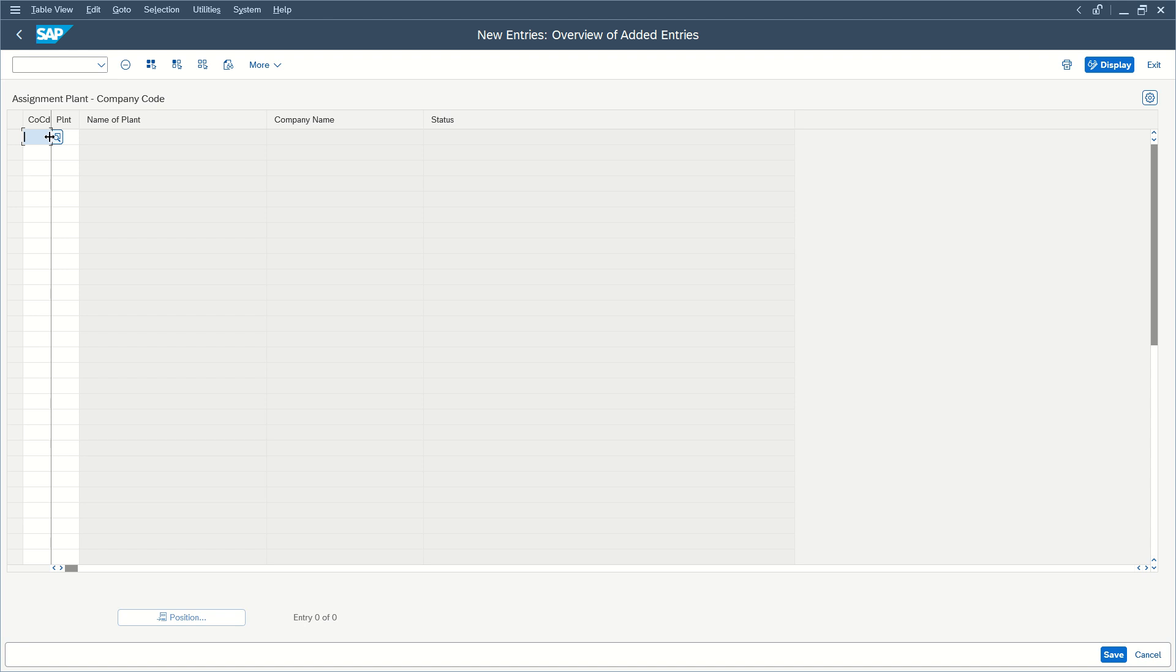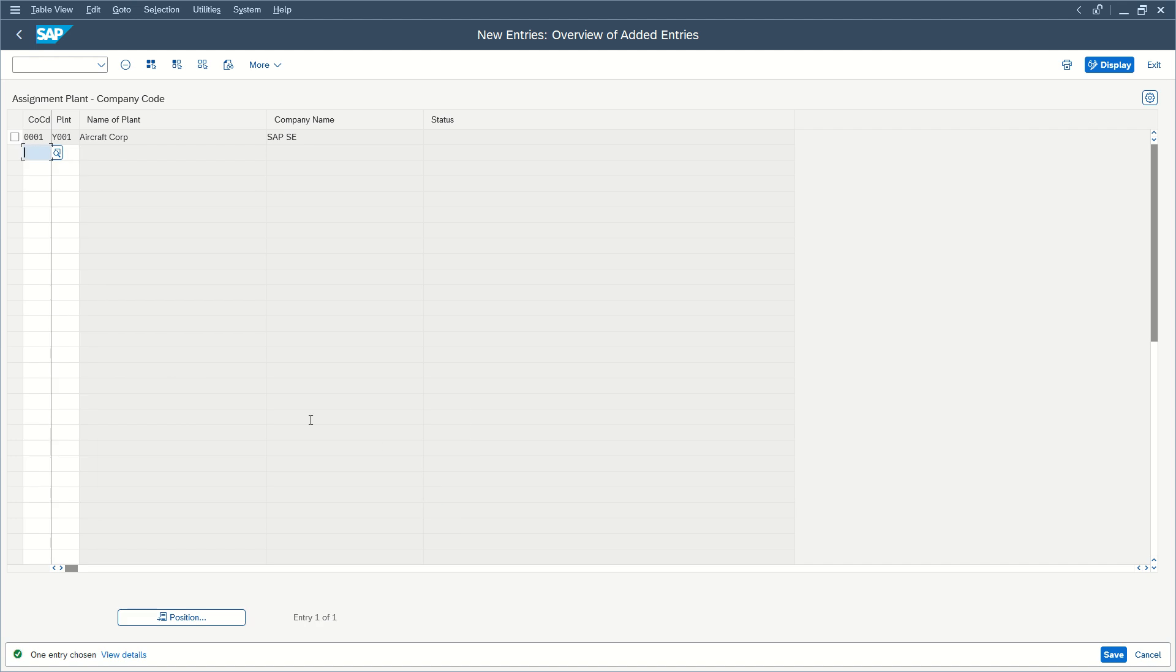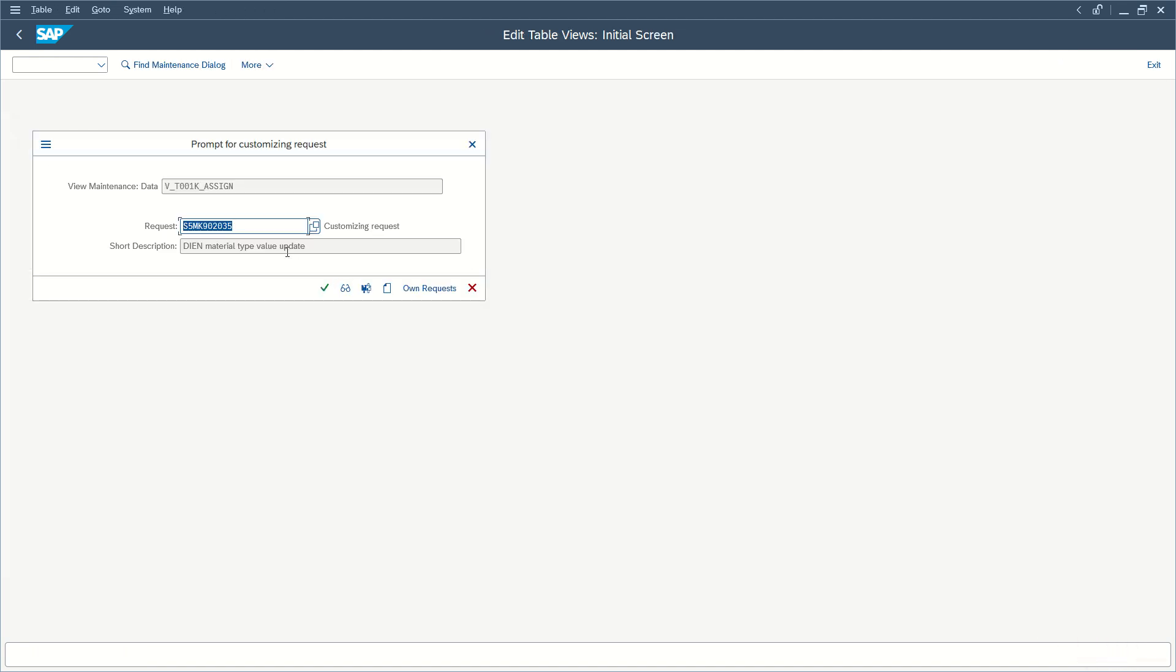You need to add a new entry, enter the company code 0001 for the plant Y001 in our case. Enter. Okay, countries differs, but that's not an issue, and save.